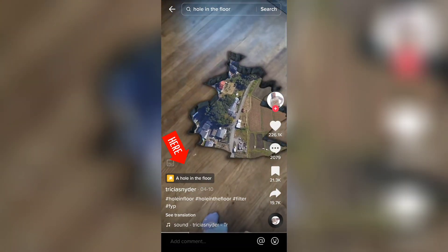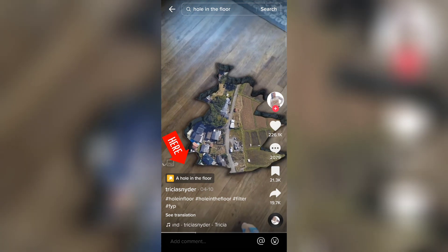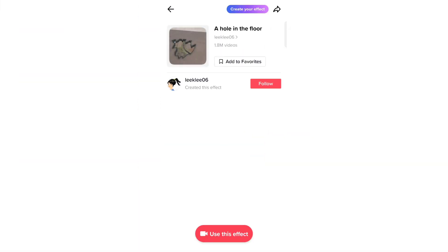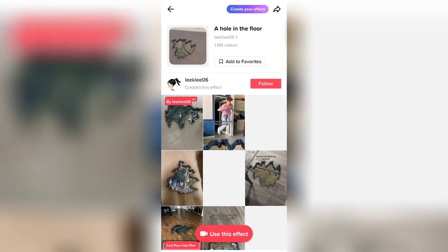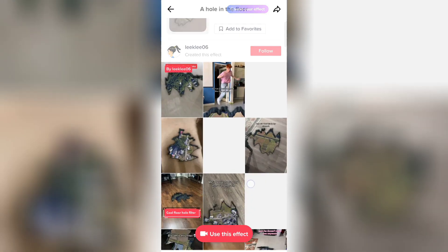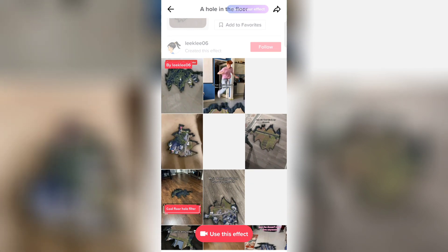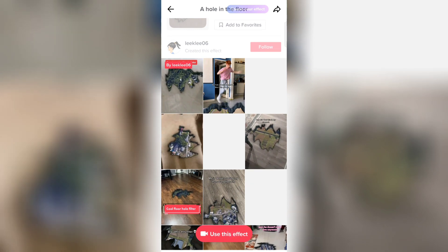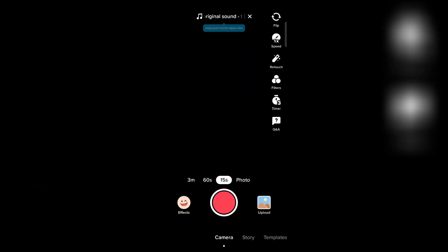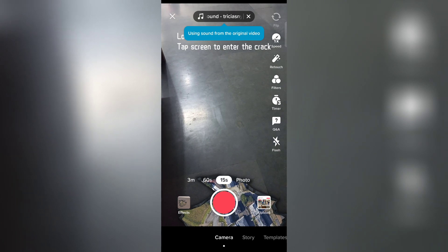Now click on the 'hole in the floor' option above the username. Here you will find all the videos that are made with the same effect. Now click on 'use this effect', choose any location, and record your video.